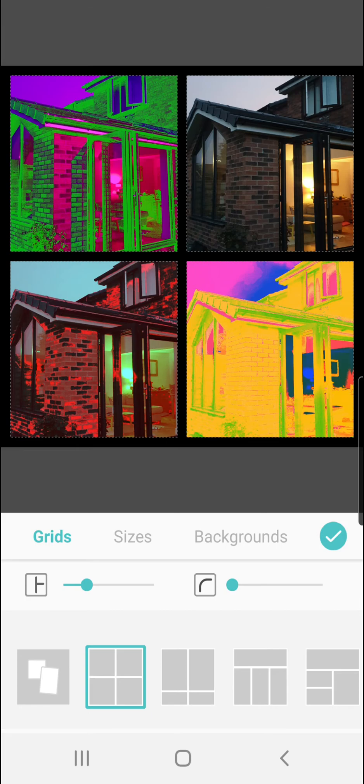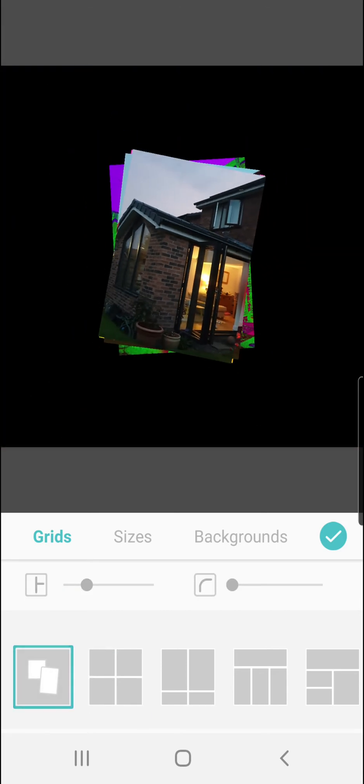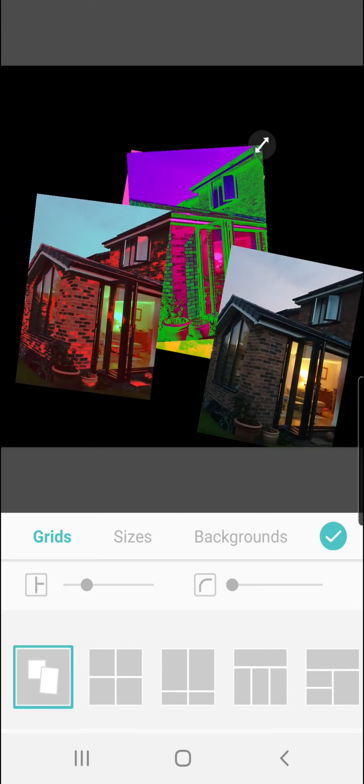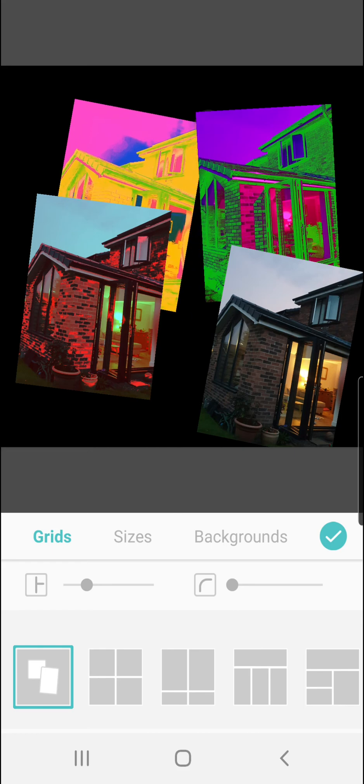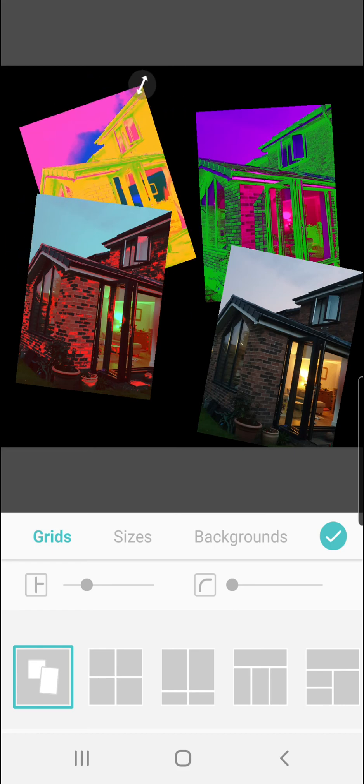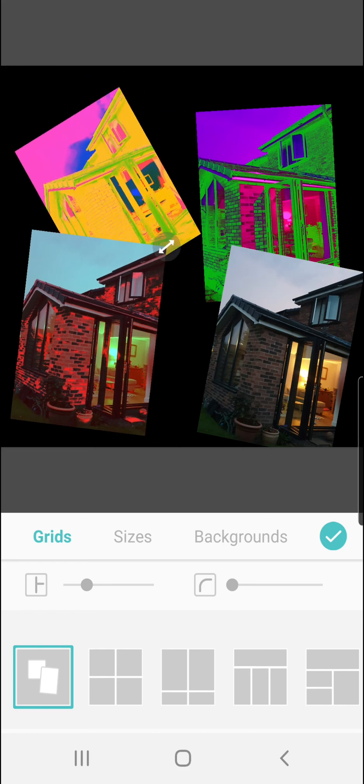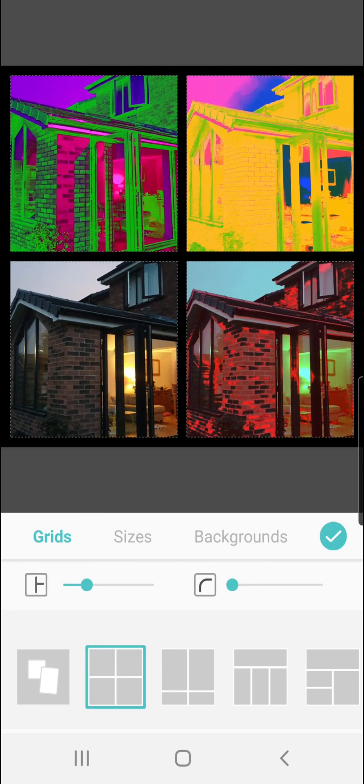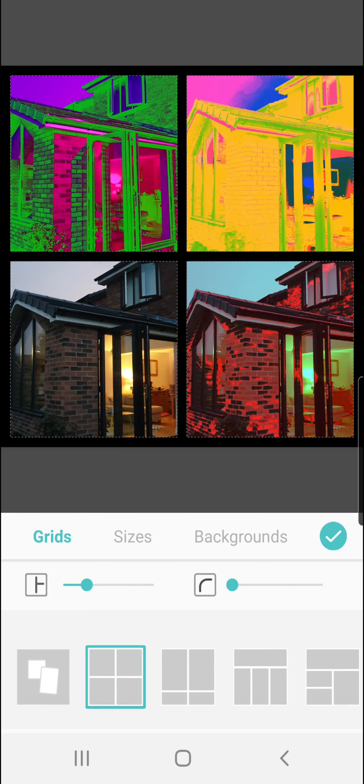You're able to move about and do a bit of a higgledy-piggledy look of them. There's different ways. If you don't like that, hit back on the grid again and have a little play to see which one showcases your images best.